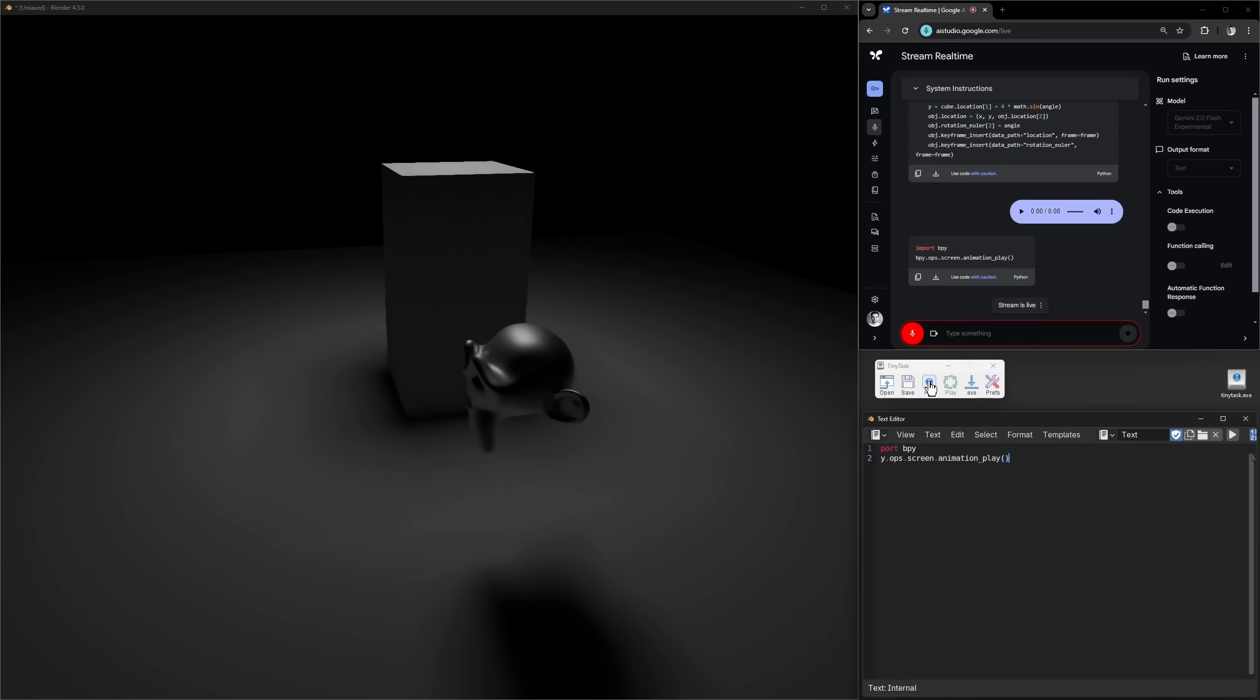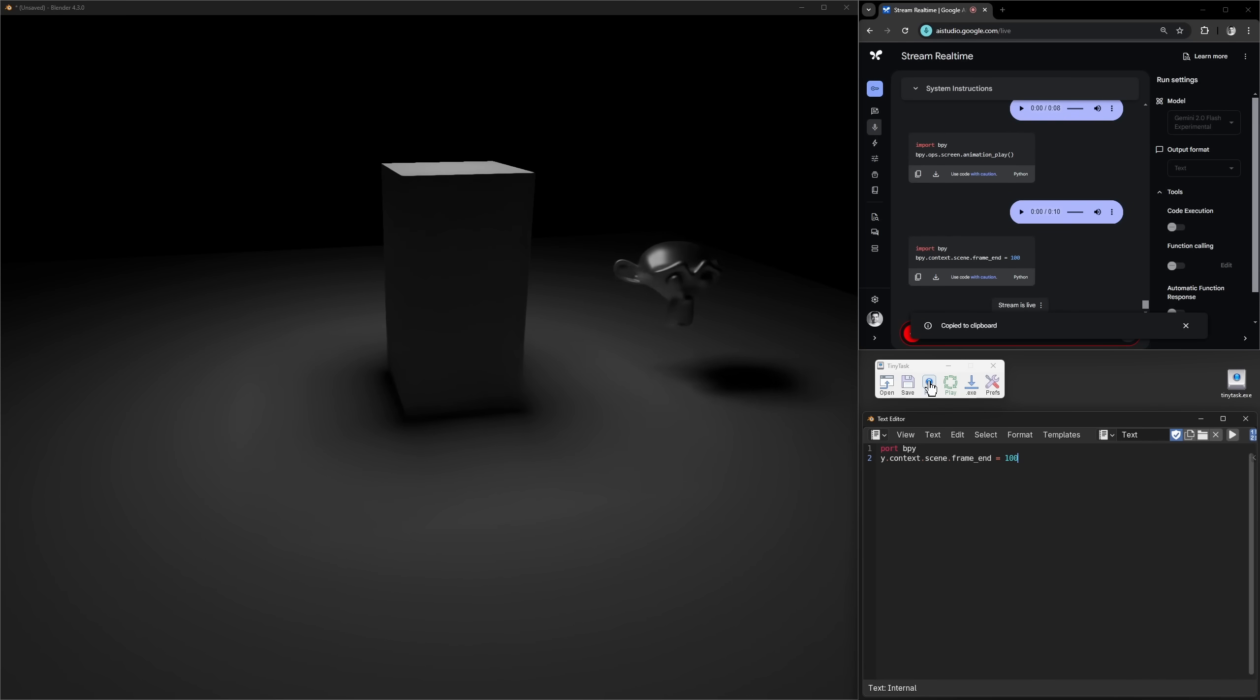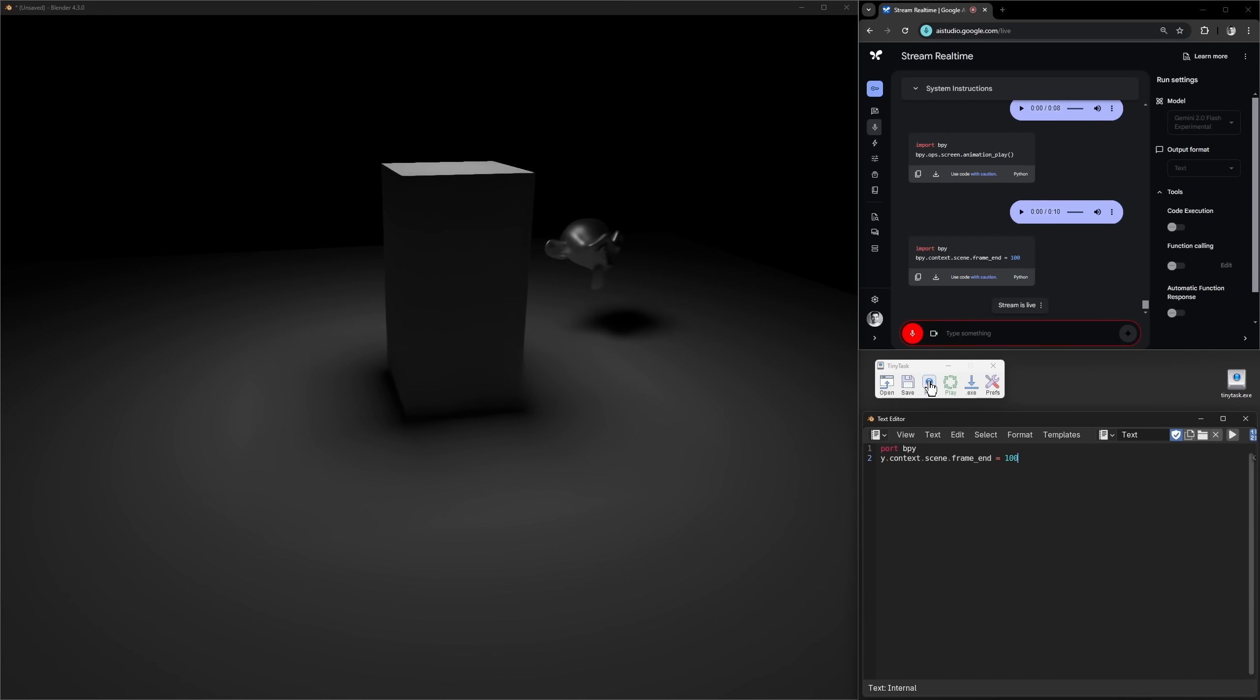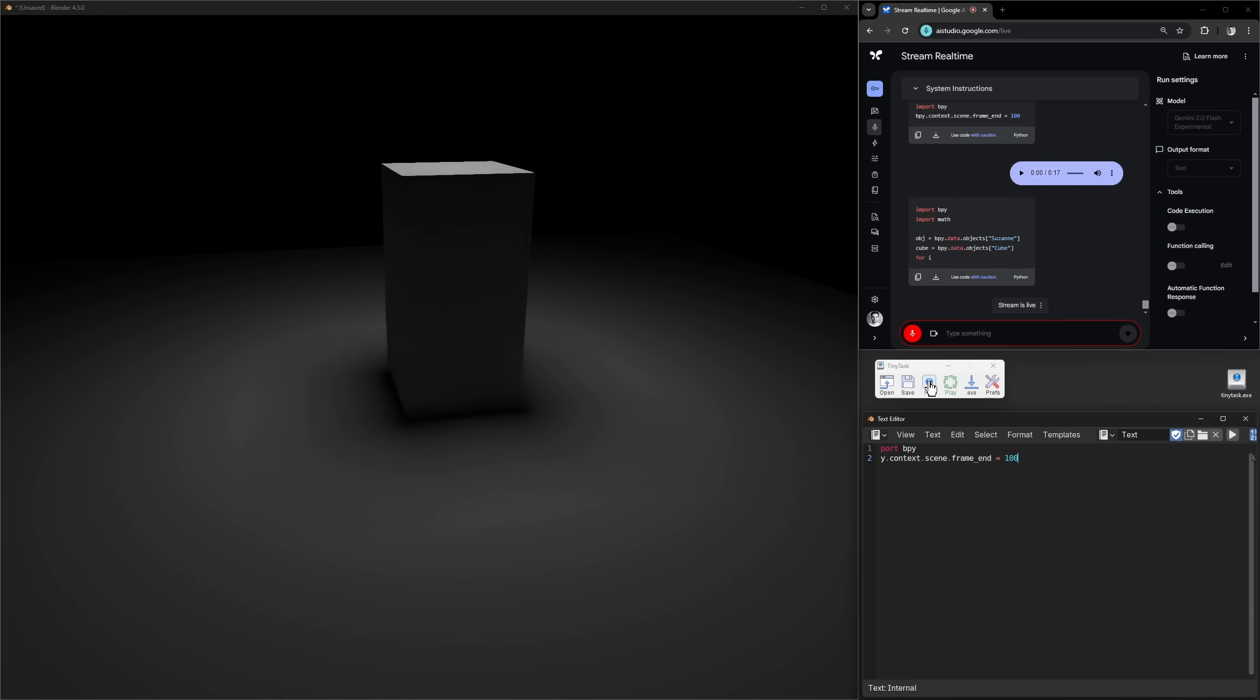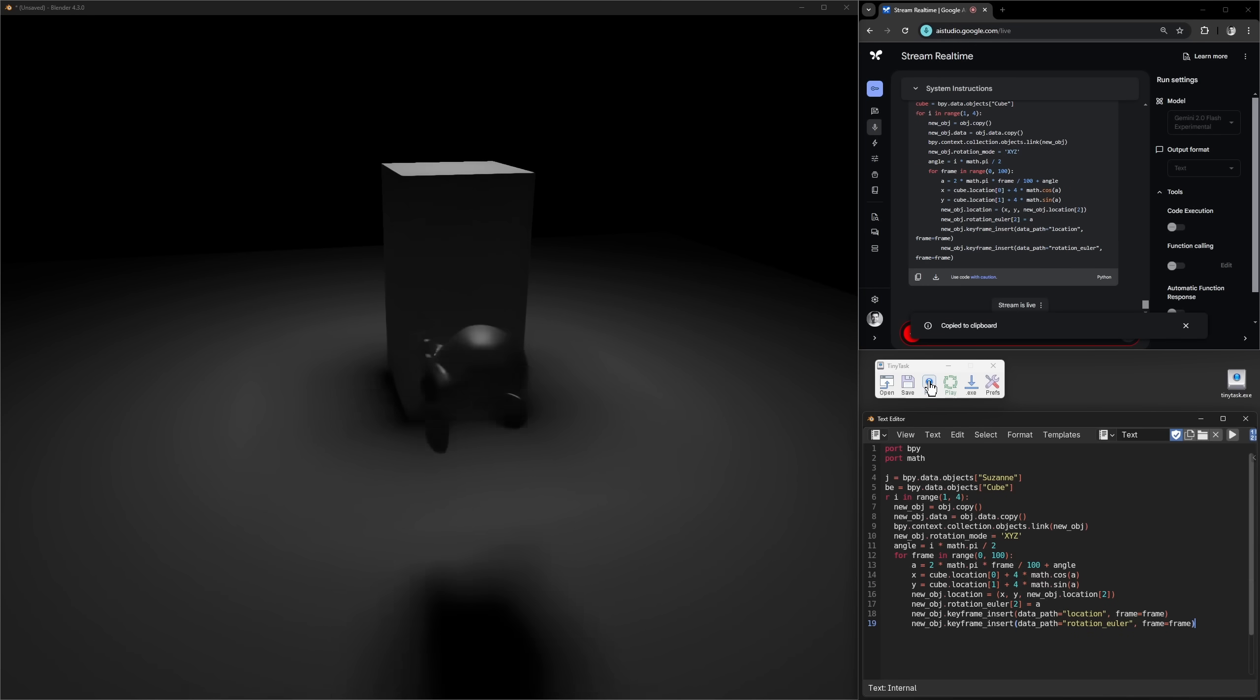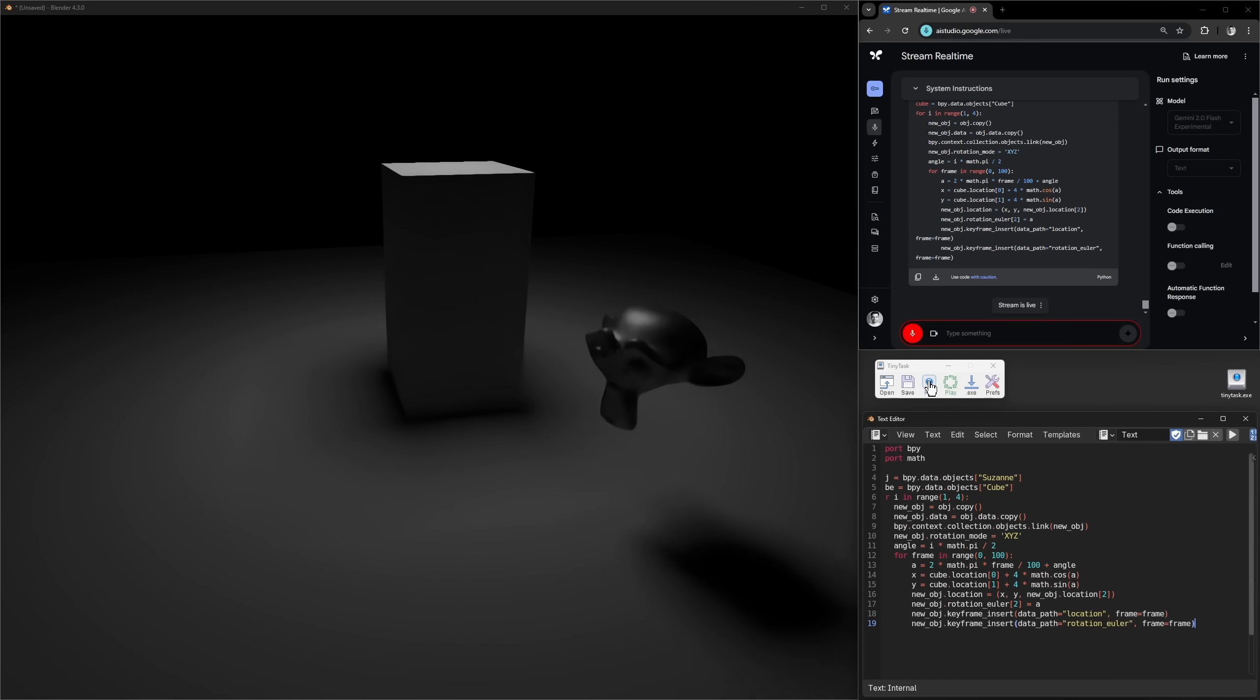Can you make the animation loop? This is fantastic. Can you add more monkeys so that there's like 90 degrees between each monkey and they're surrounding the cube? Oh, it seems that all the monkeys are in the same place. You might need to stop the animation and then do something clever. I don't know. They're all in the same place now.